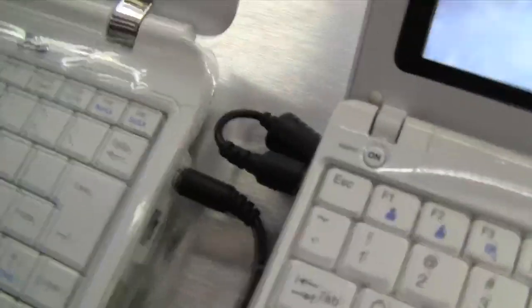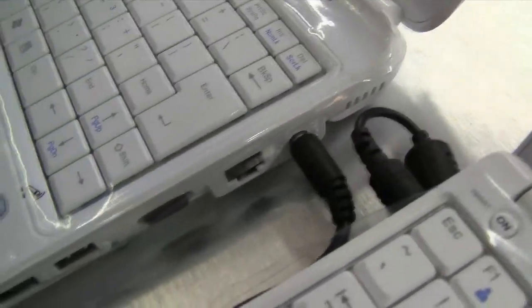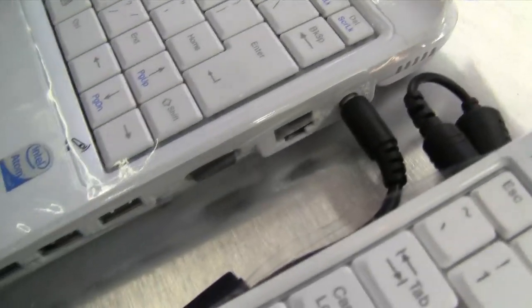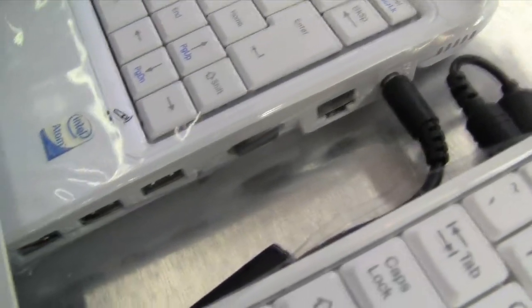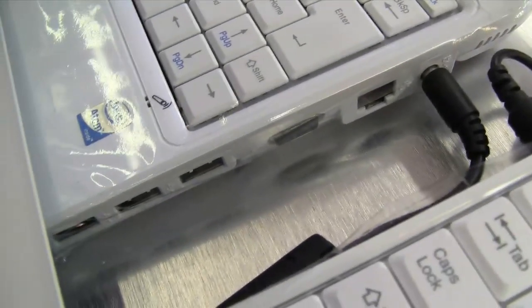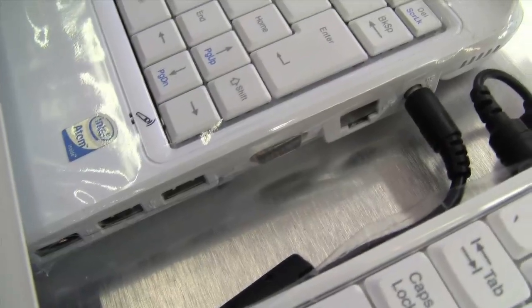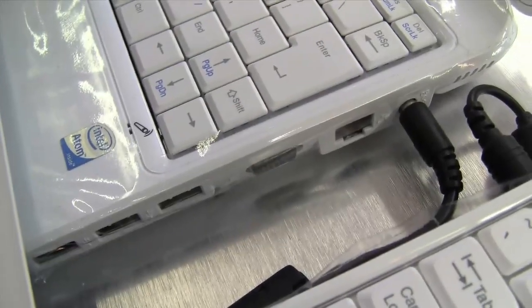All the ports are around this side, with the power adapter, the ethernet, VGA out, and three USBs. Notice, no card reader on this model. Interesting.